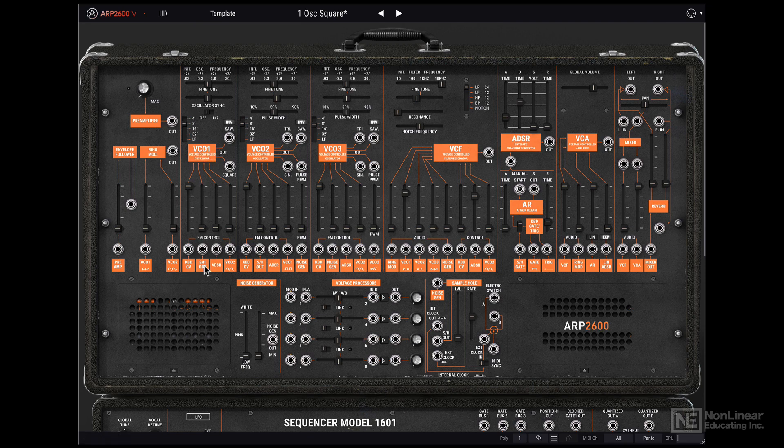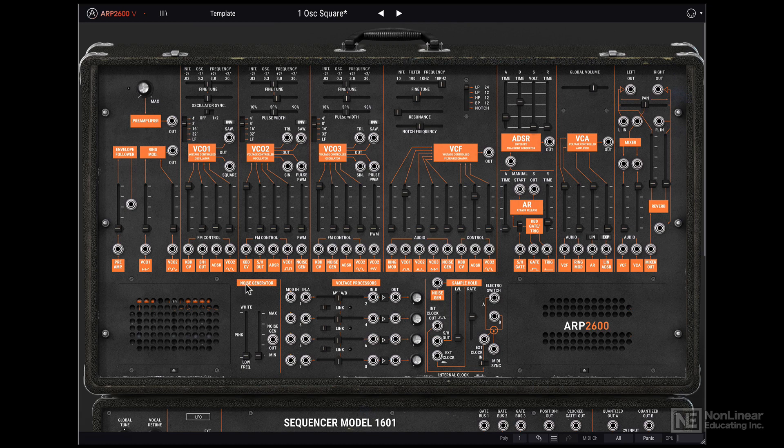So that's the internal connection here. This keyboard CV is going in and controlling the VCO's pitch. Just like that, we have a bunch of other options. It works the same way for VCO2 as well as VCO3.